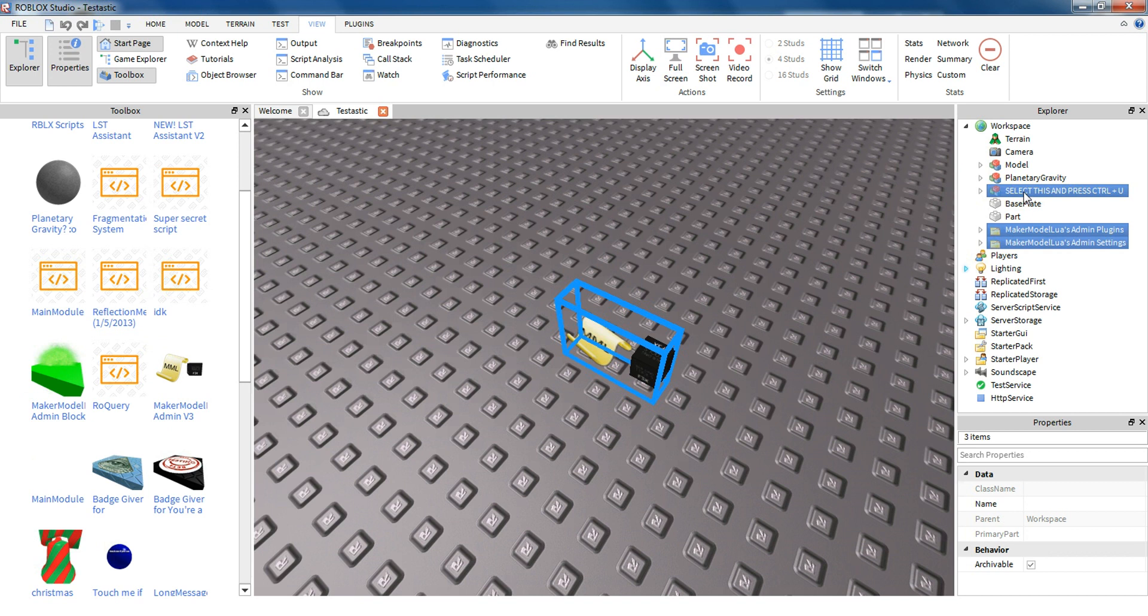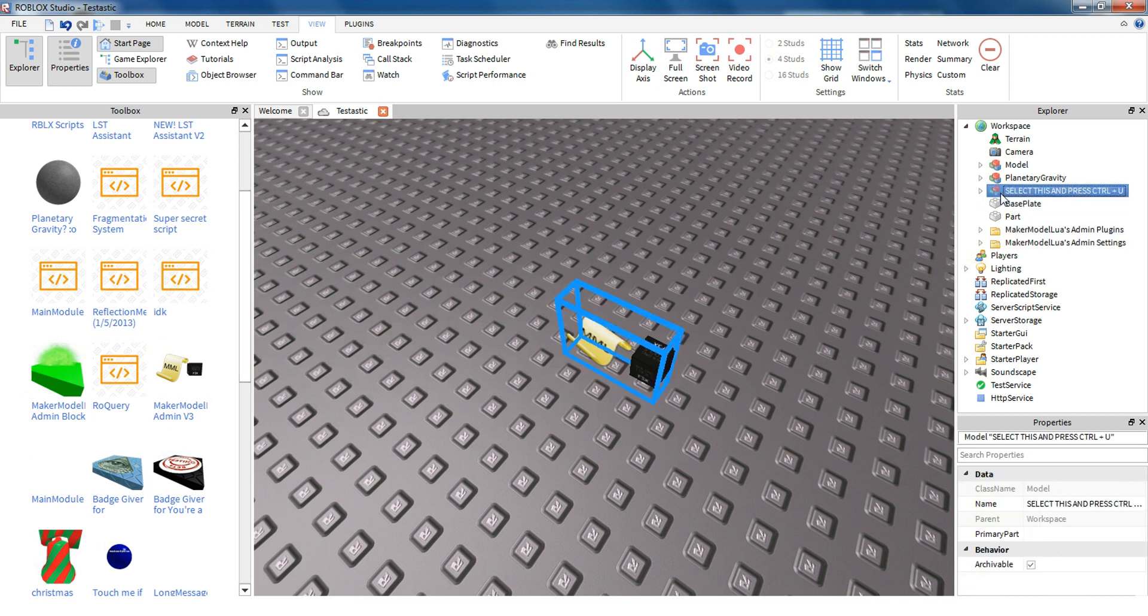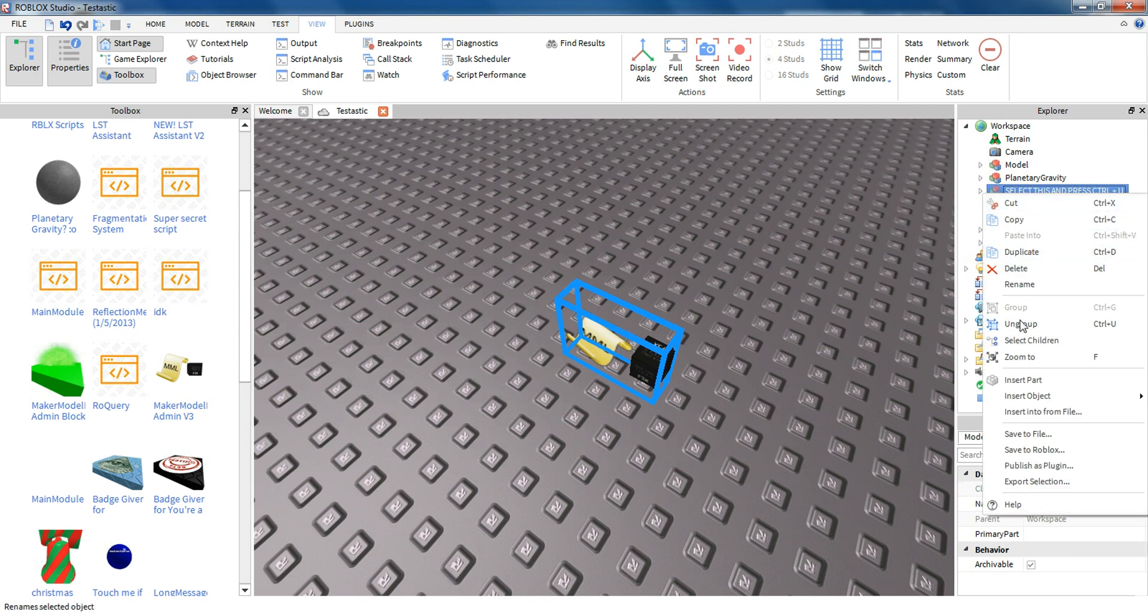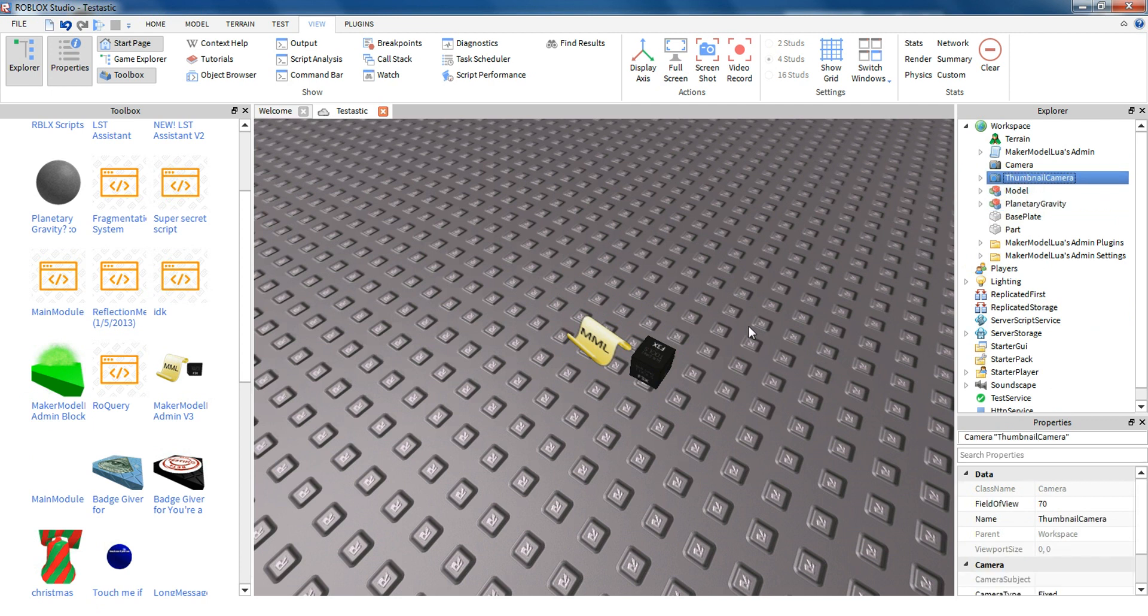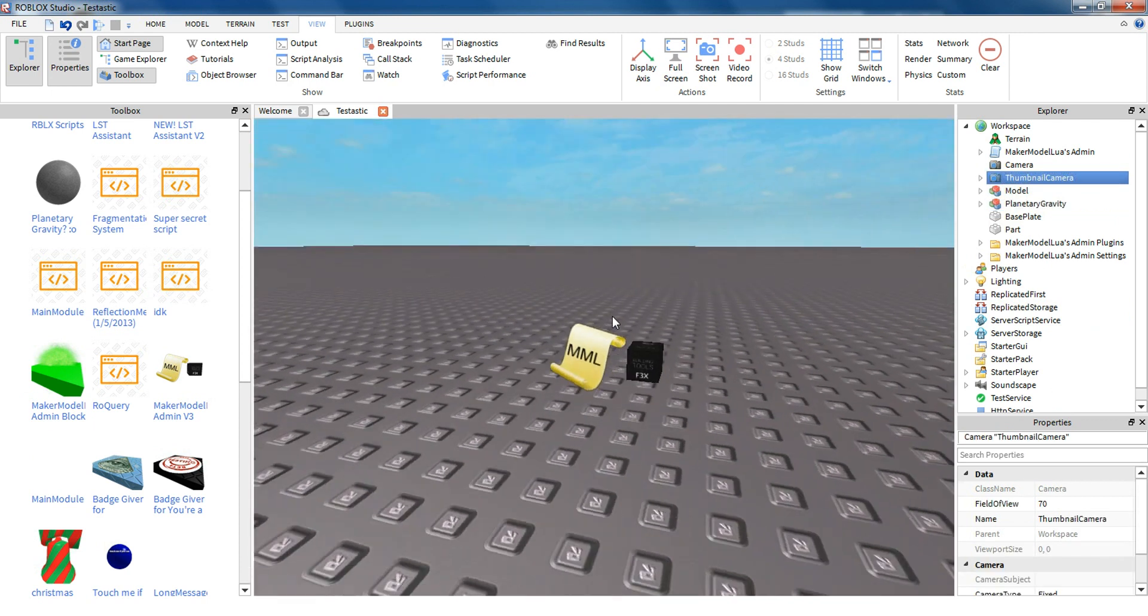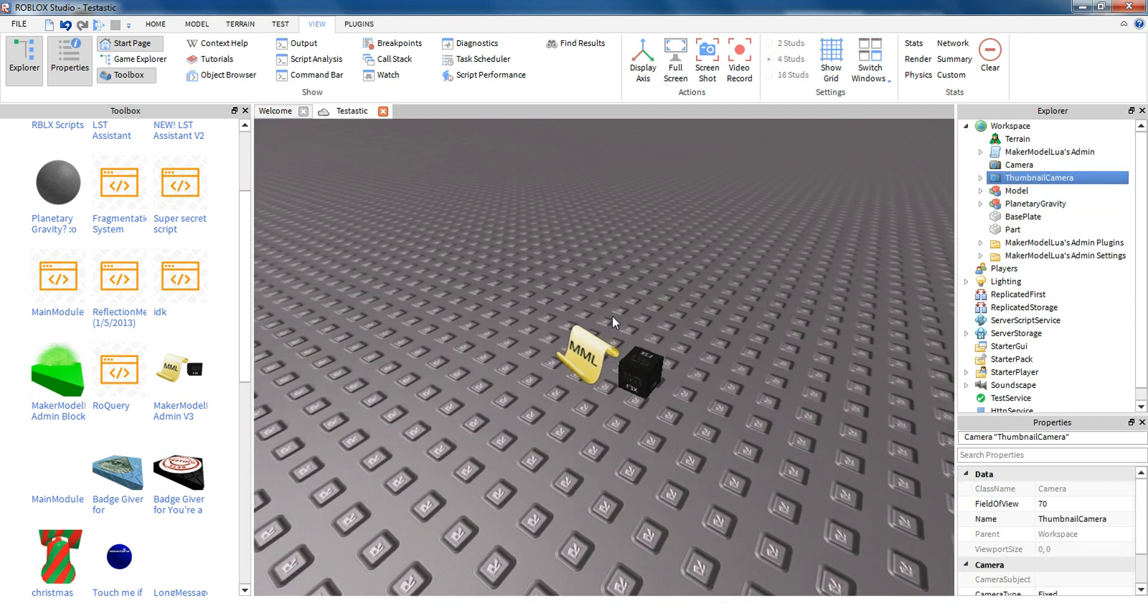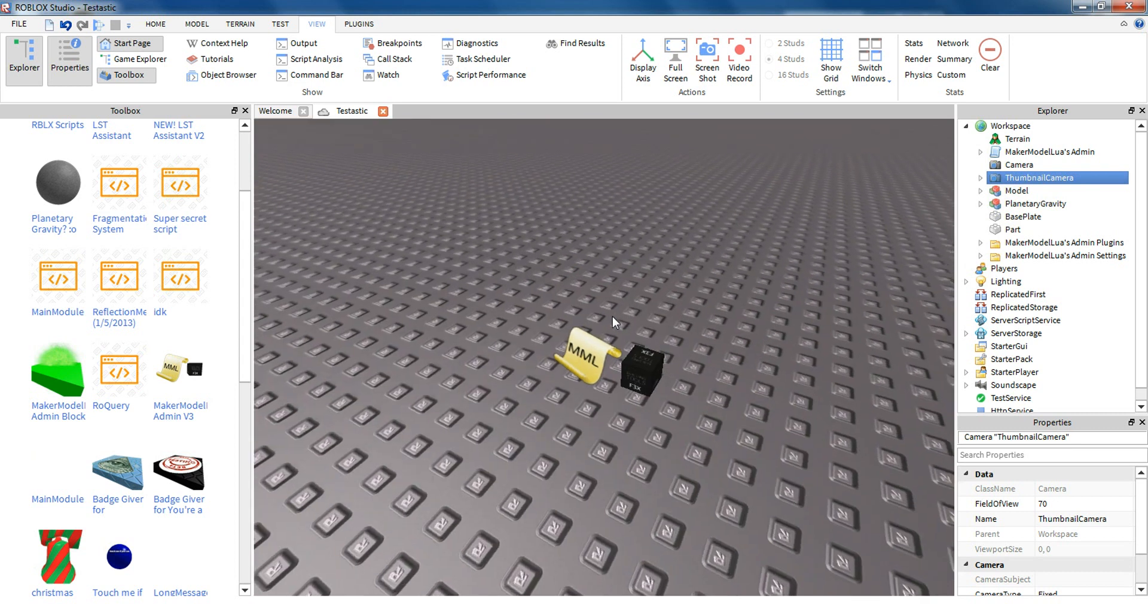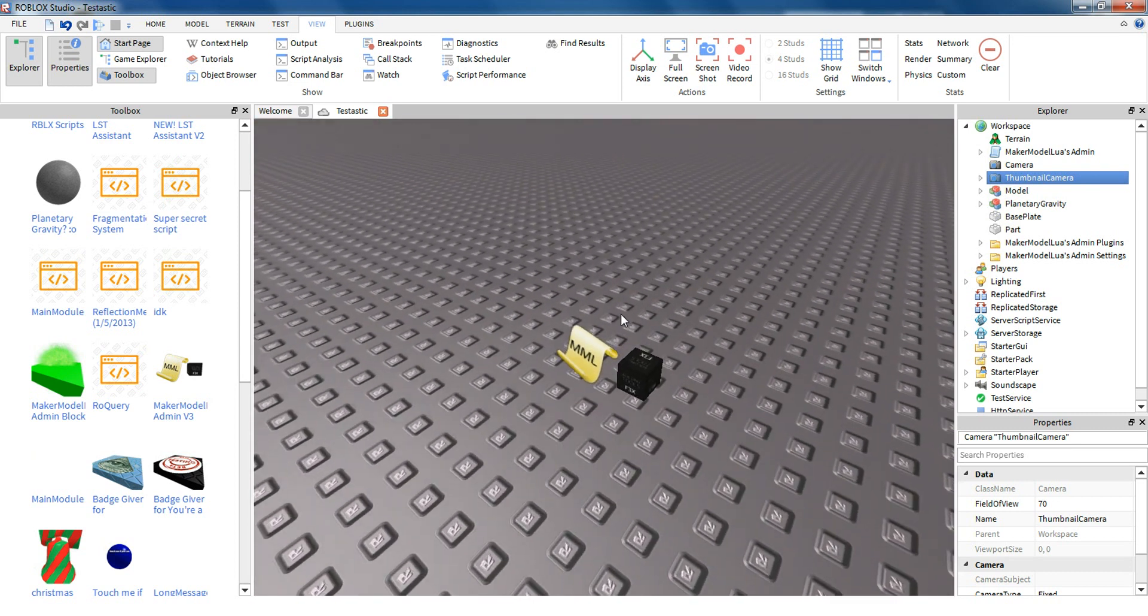Then it says select this and press Control U. You can do that, or right-click it and hit Ungroup. Don't worry about the thumbnail camera and the logo and FX tools. Those will be removed as soon as the server is started. You're pretty much done now.